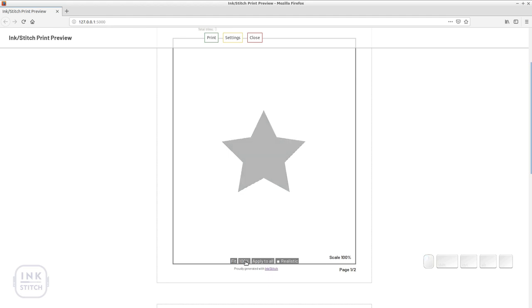Fit will scale the design to fit into the canvas. 100% will scale it to real size. Once you are satisfied with scaling the position you can apply the transformations to all other pages where the design is displayed. Finally we enable the realistic checkbox. It may take a while before it is being displayed.